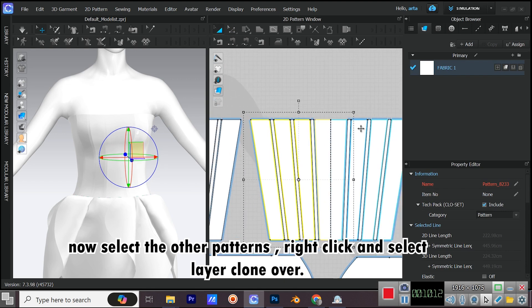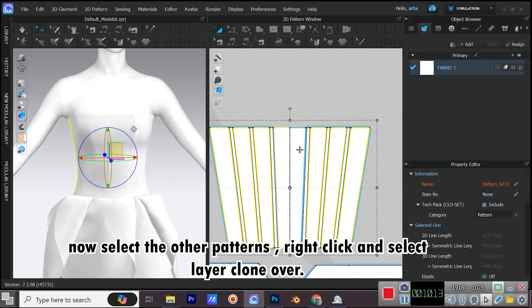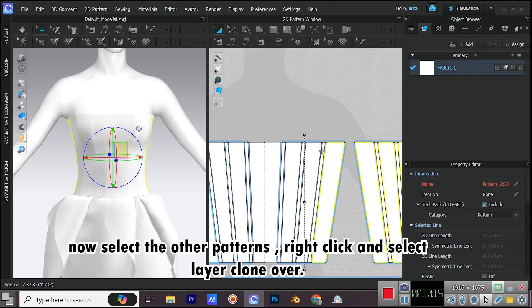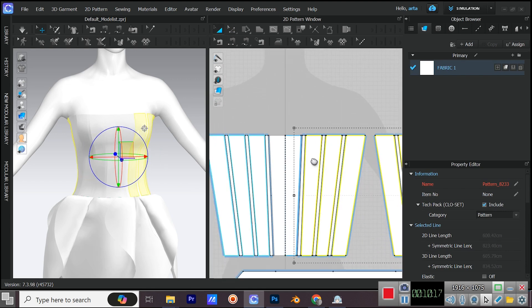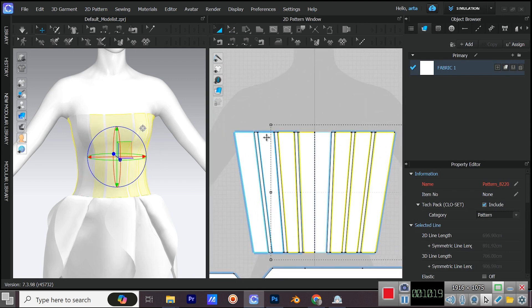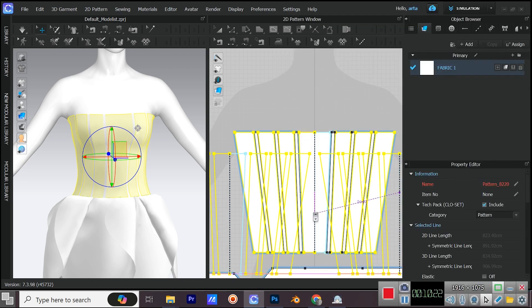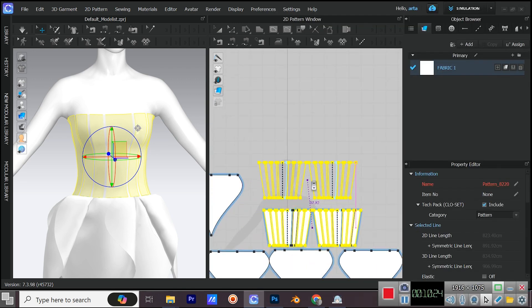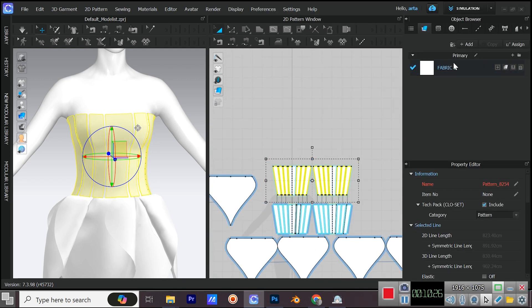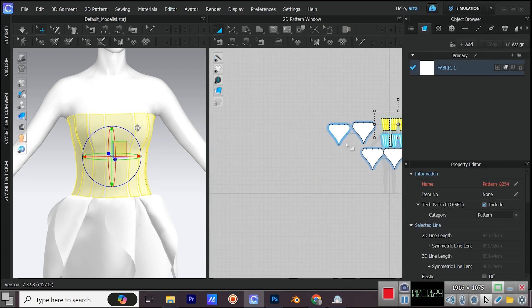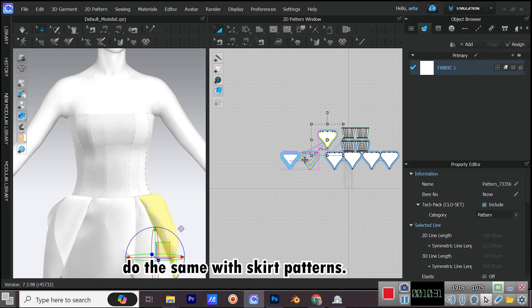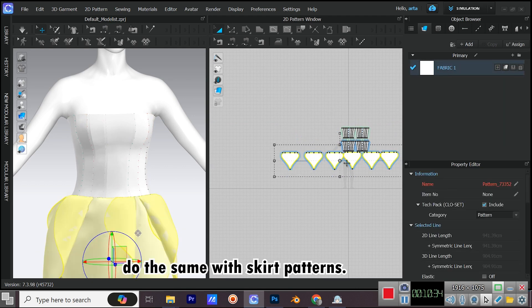Now select the other patterns, right click and select Layer Clone Over. Do the same with skirt patterns.